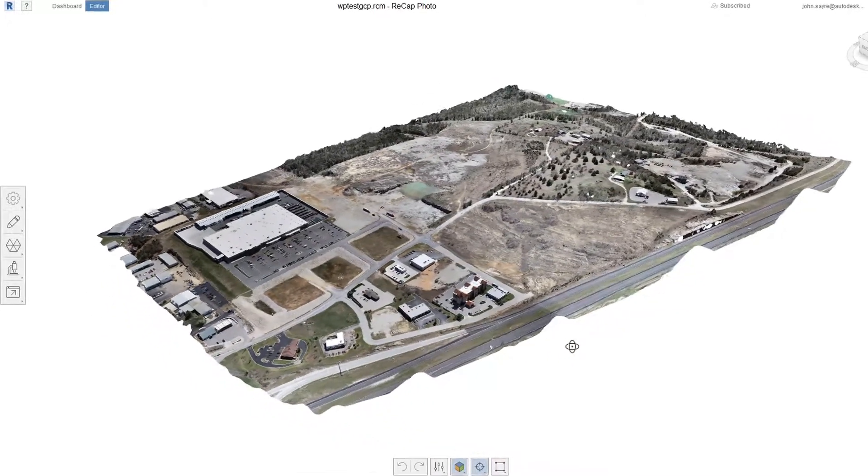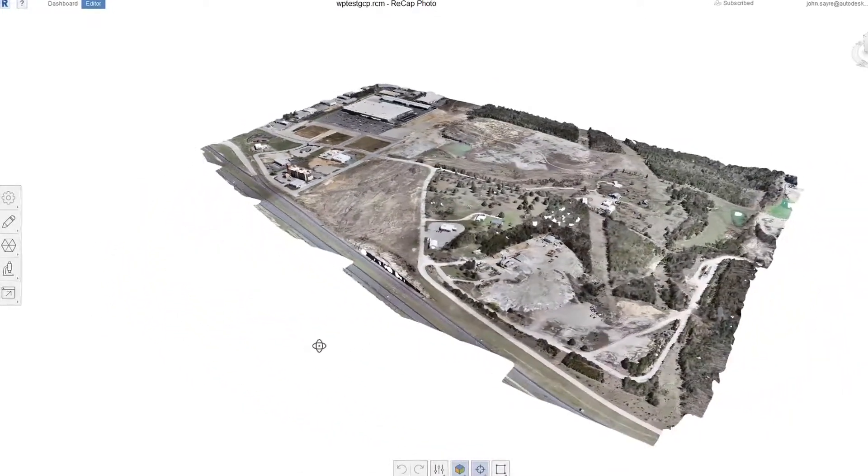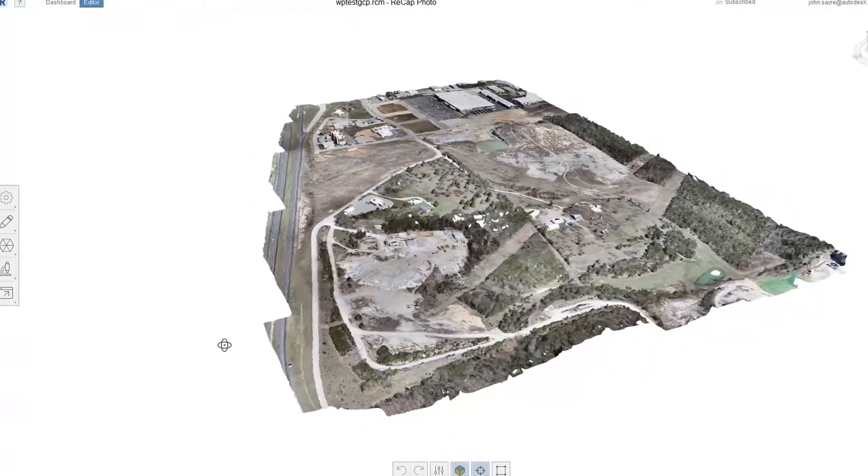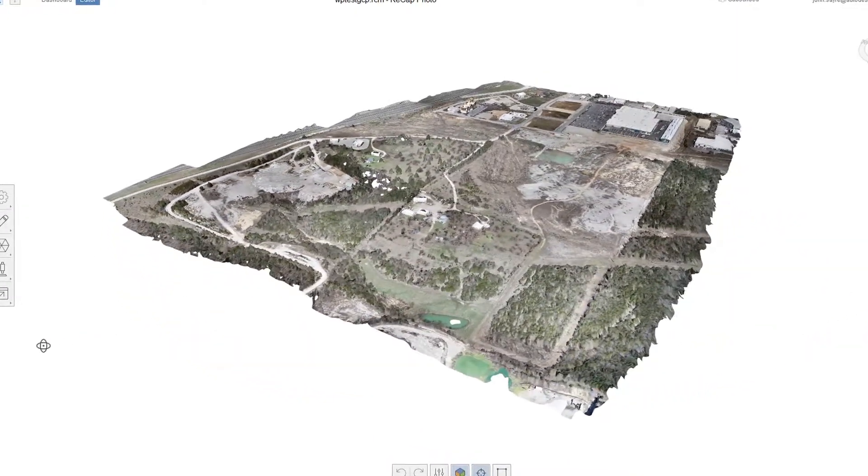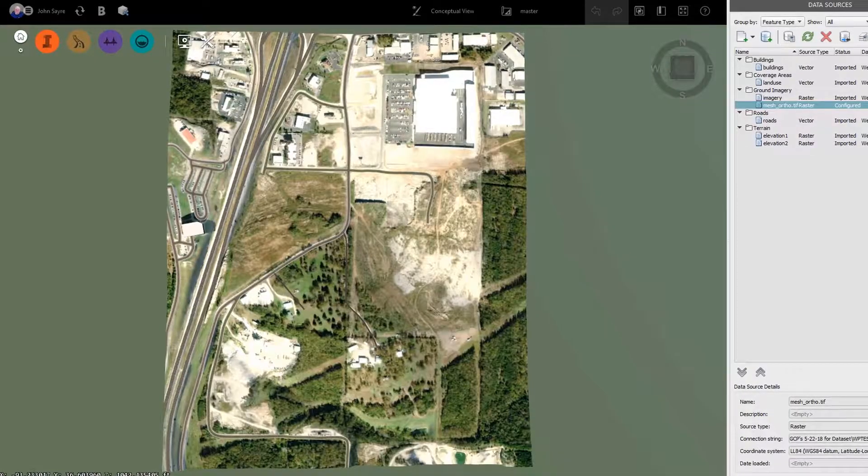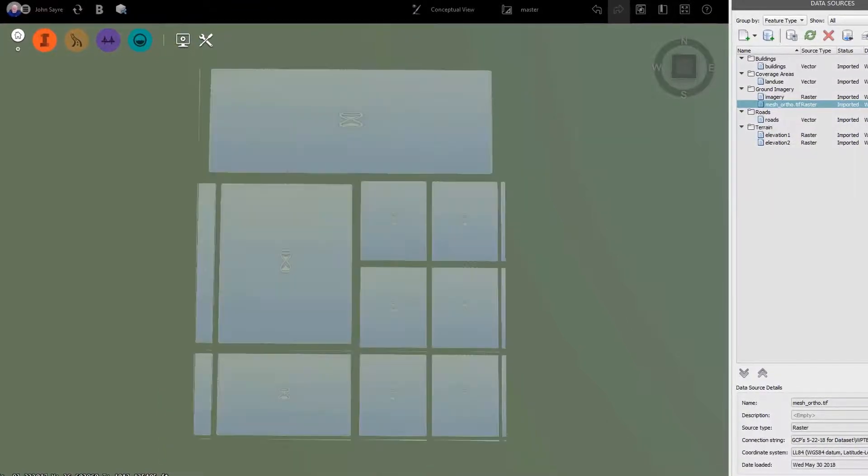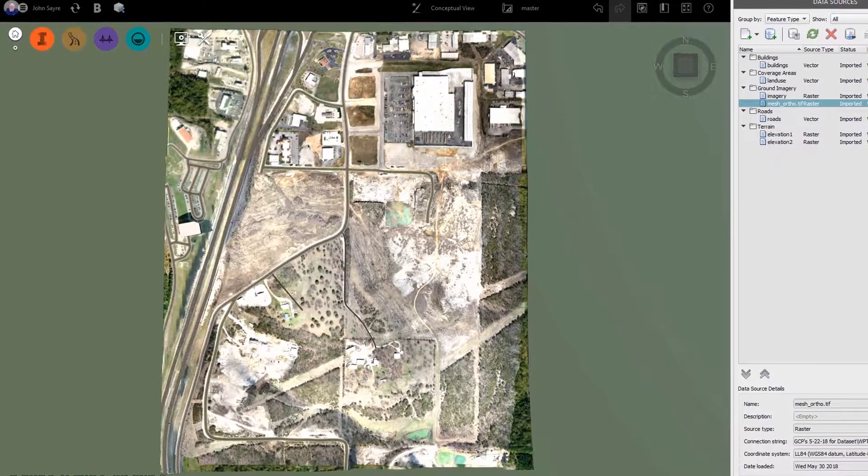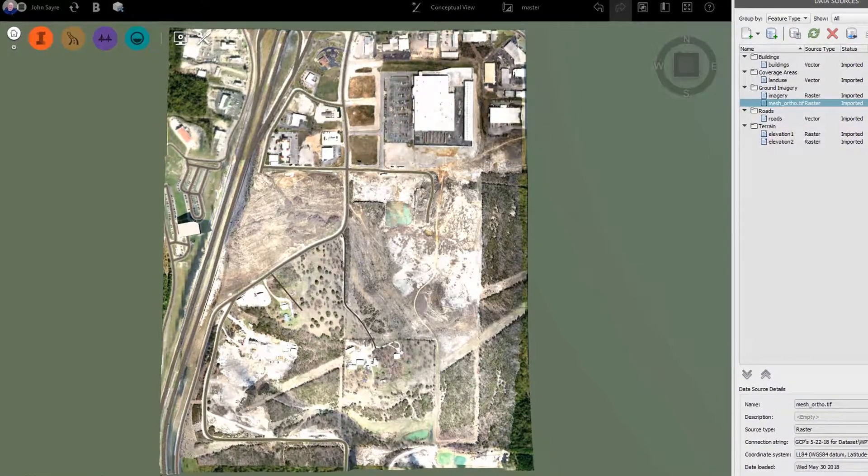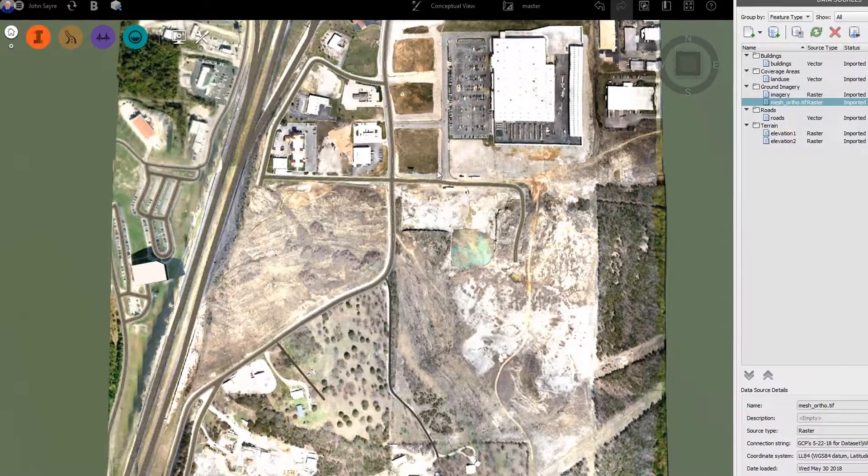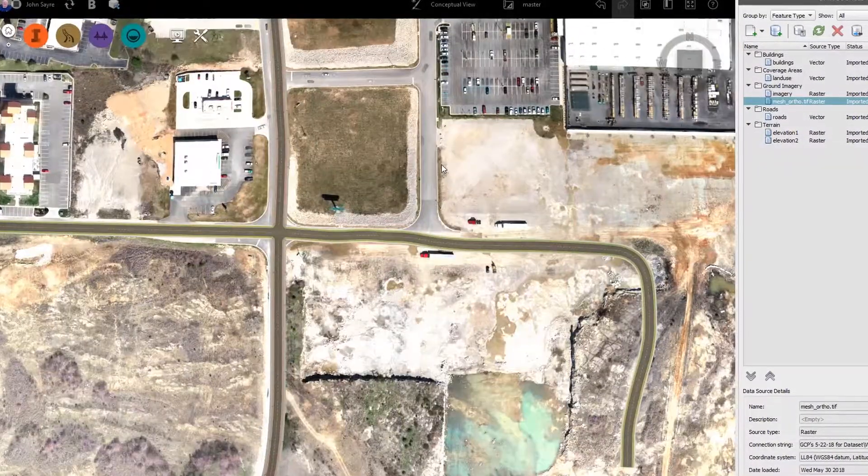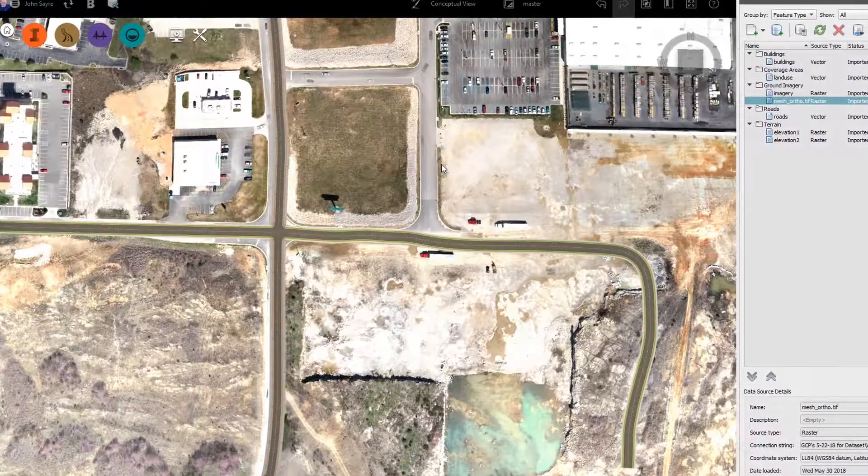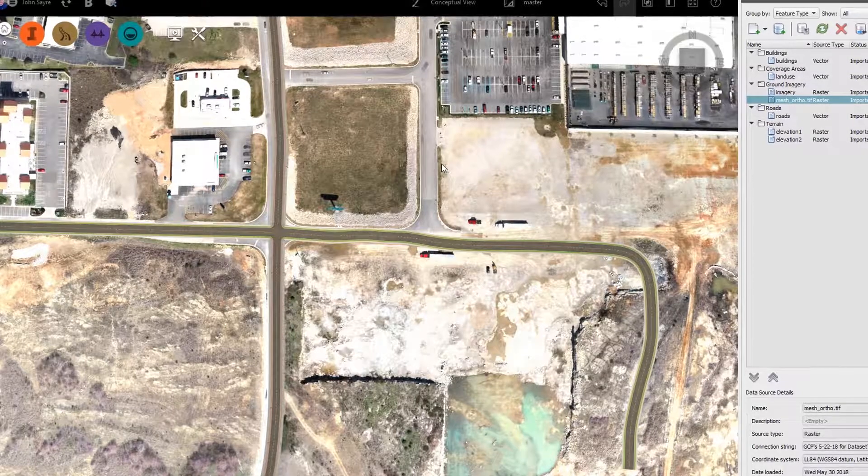Data received back from the cloud is content-rich and accurately depicts the site in its current state. In InfraWorks, you can utilize the geo-referenced image produced from RecapPhoto. The image is high in resolution and accuracy. You can think of it as a what's-there-today image.